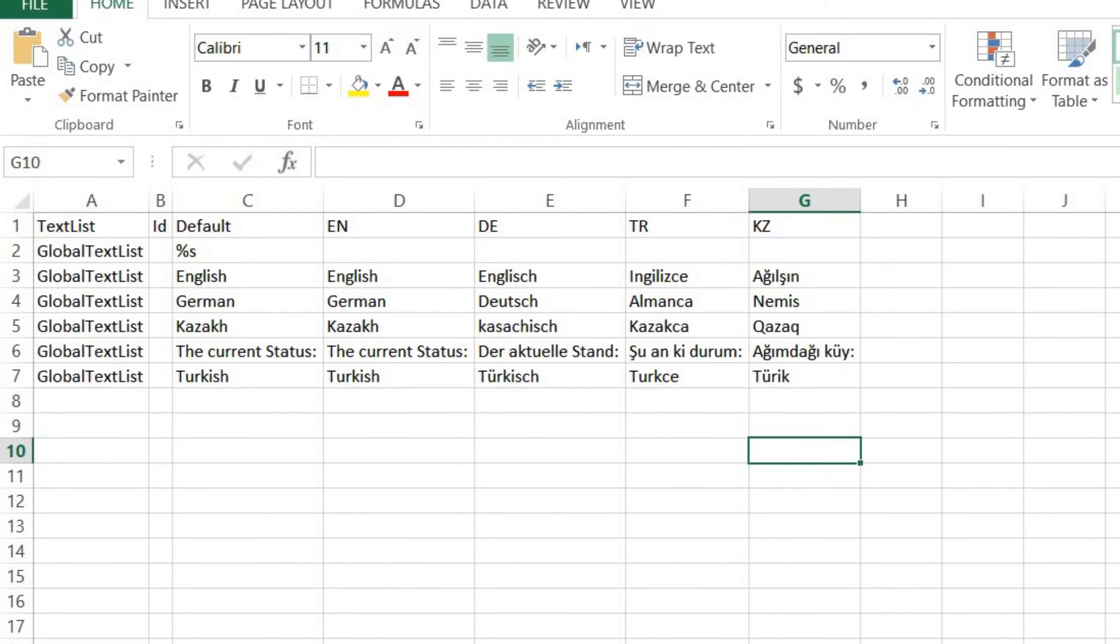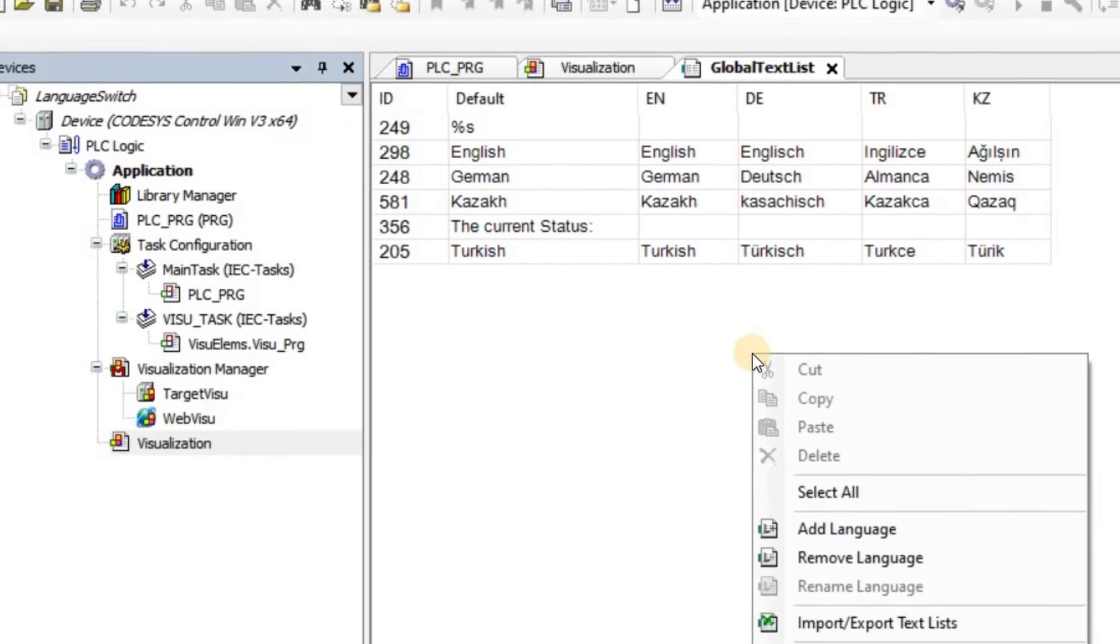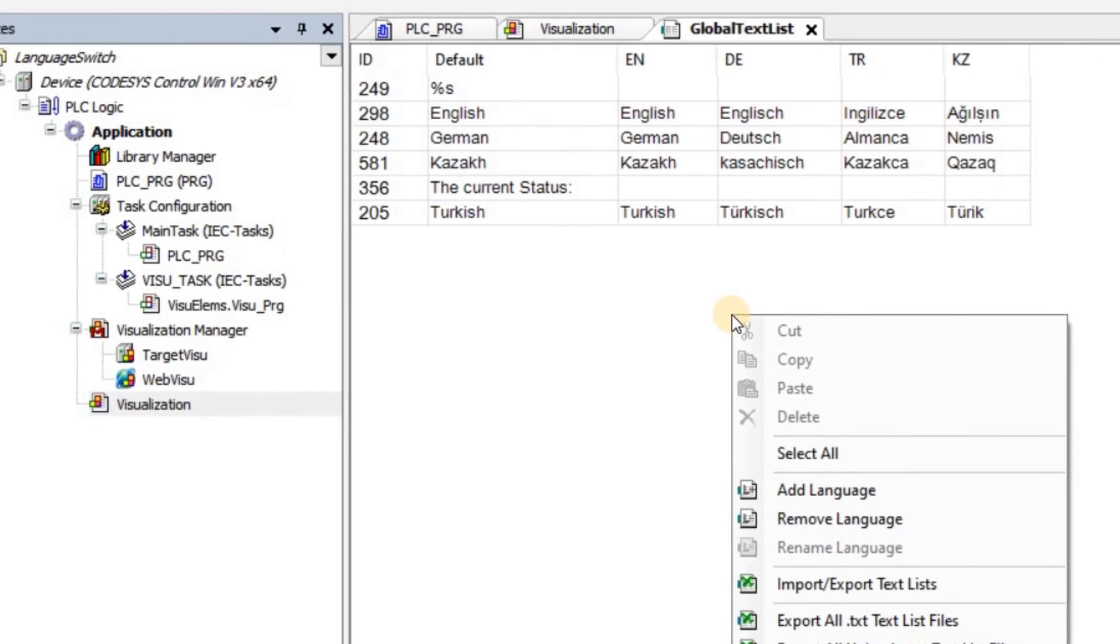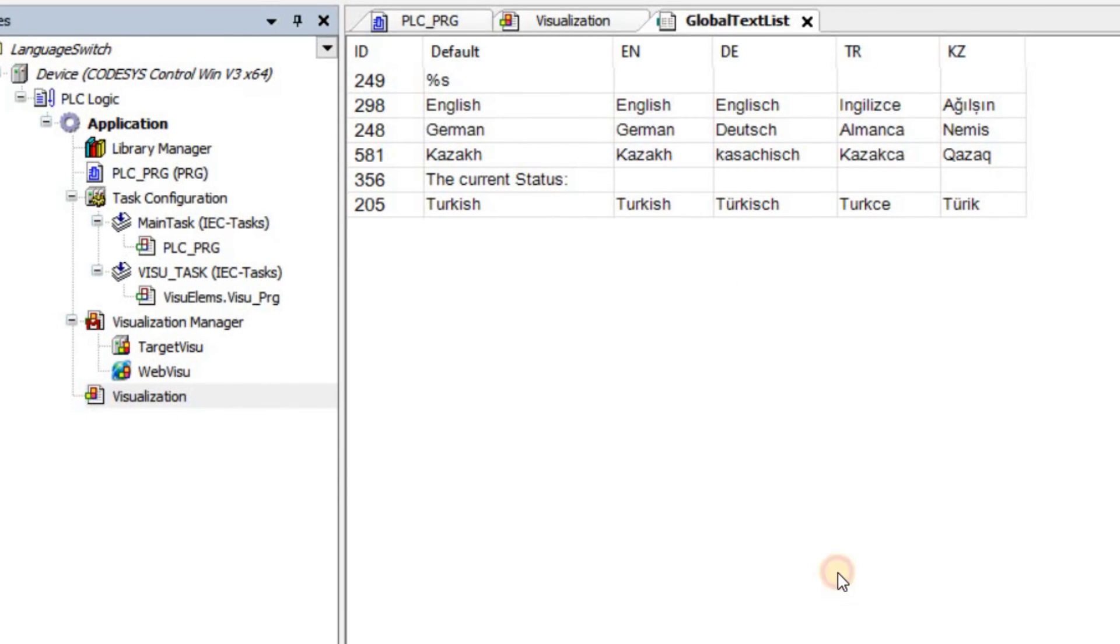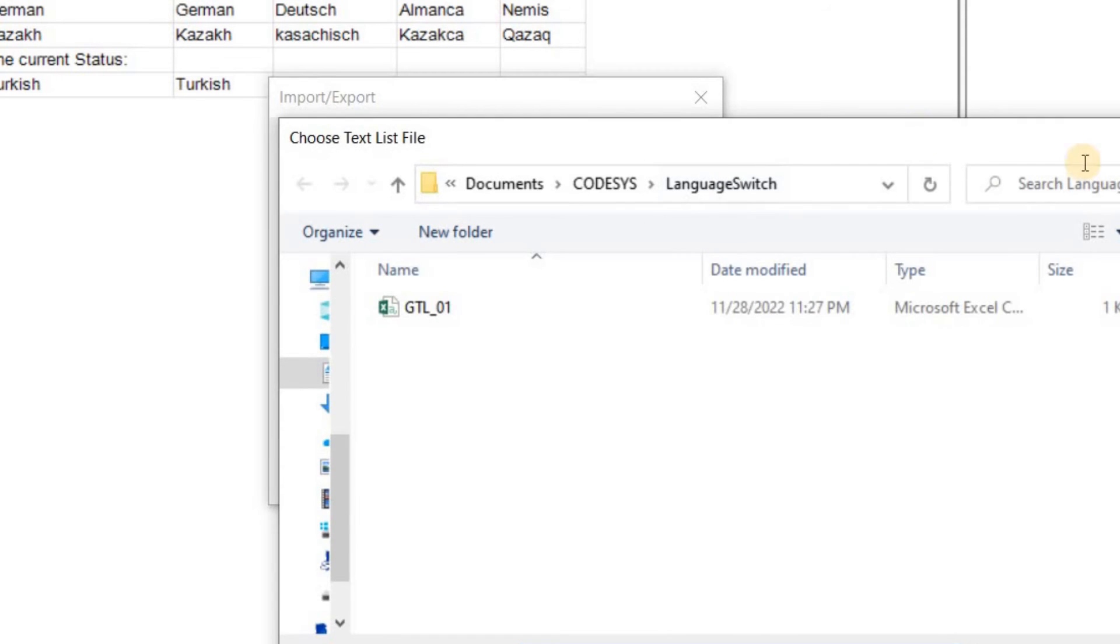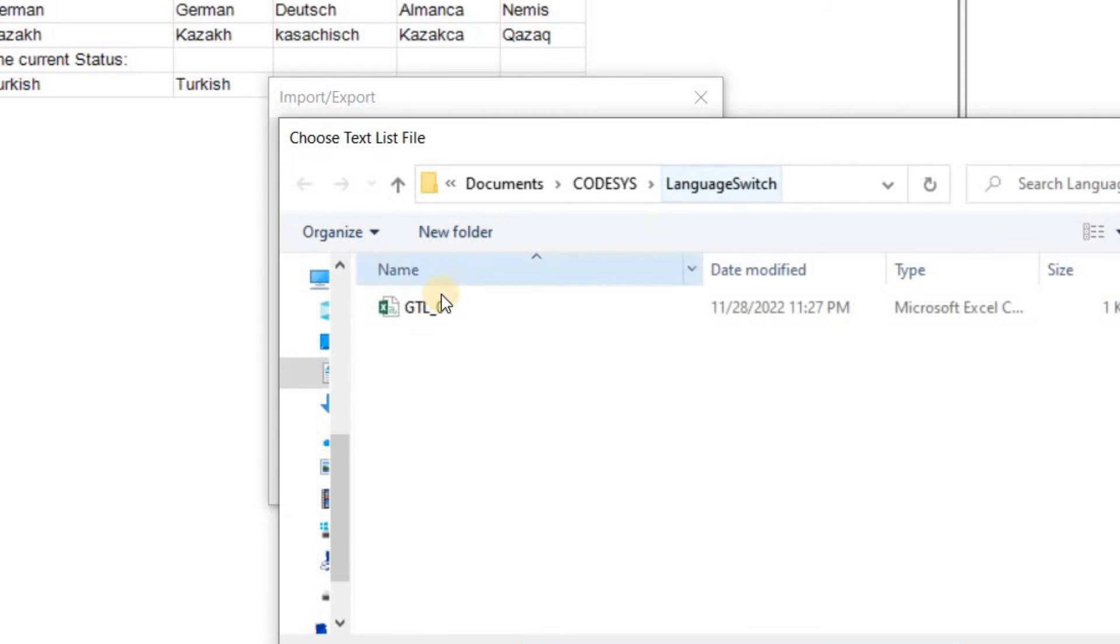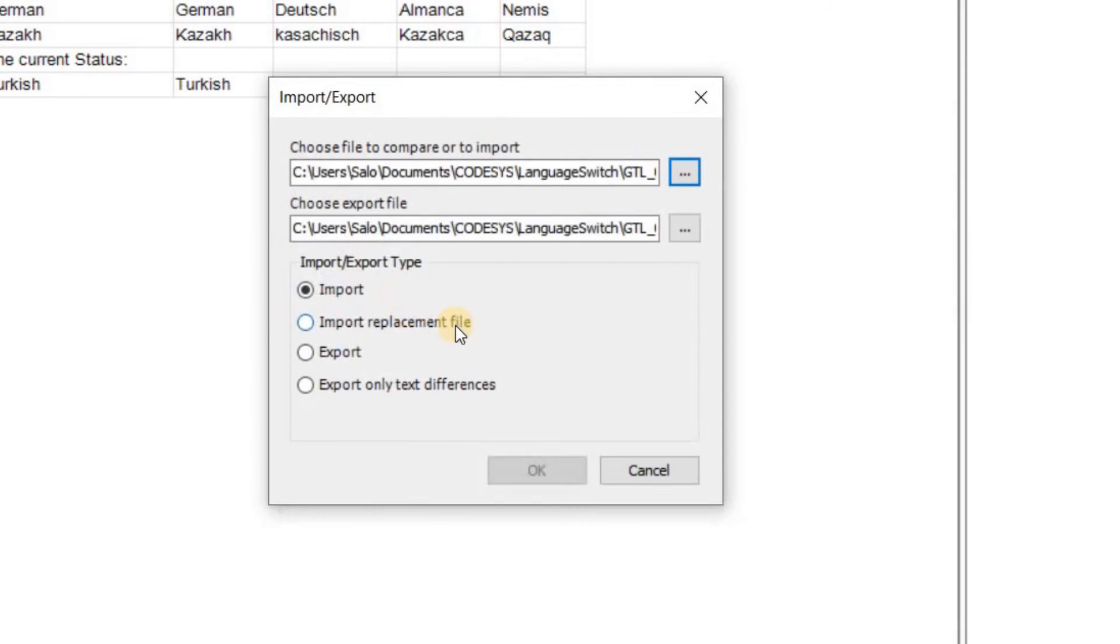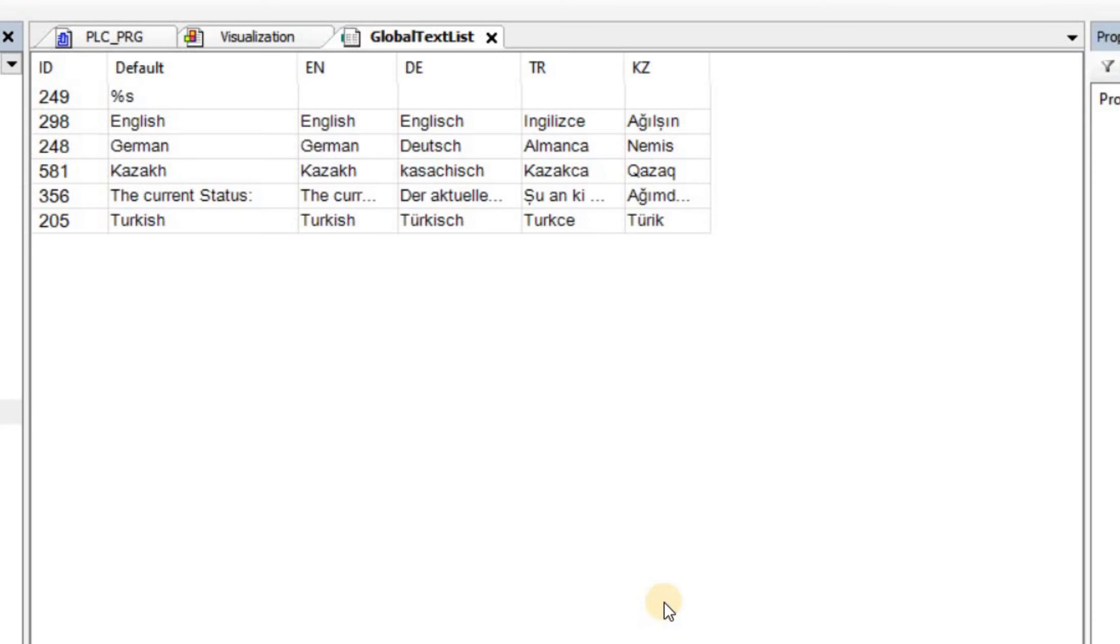Now I can go back to CODESYS. Right click here in the global text list and choose import or export text list. And this time click on import. Now I need to select the file for the first field. Click on import here and click OK. And you should see that the text here will be updated.